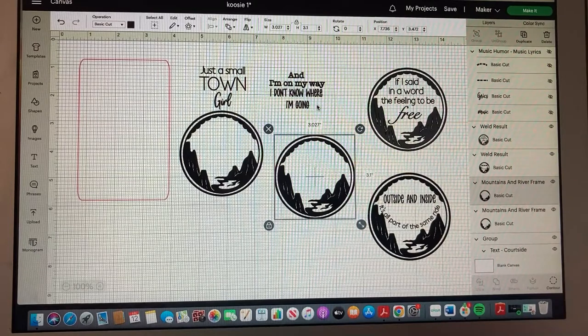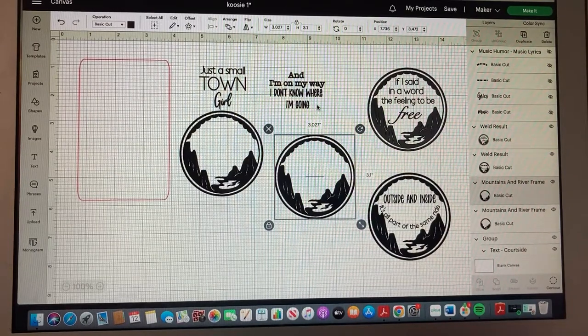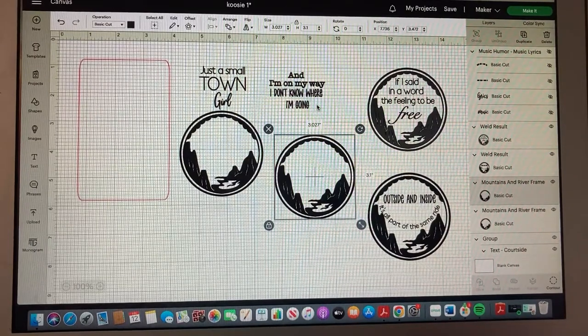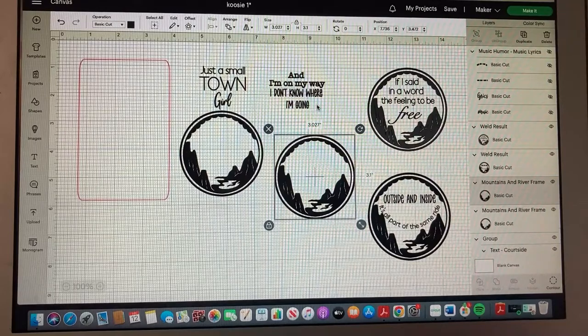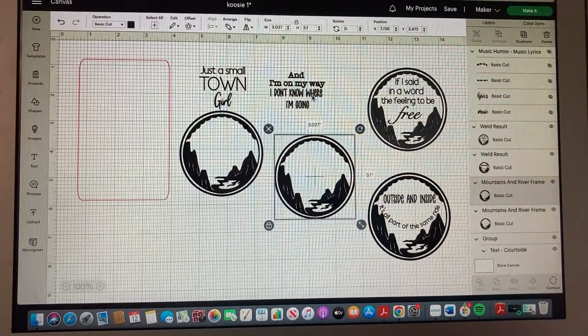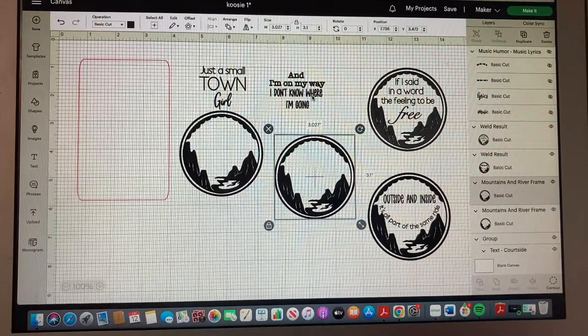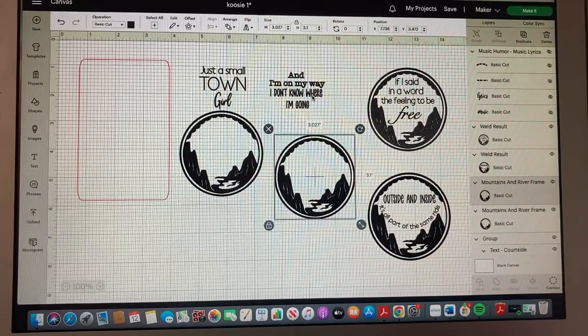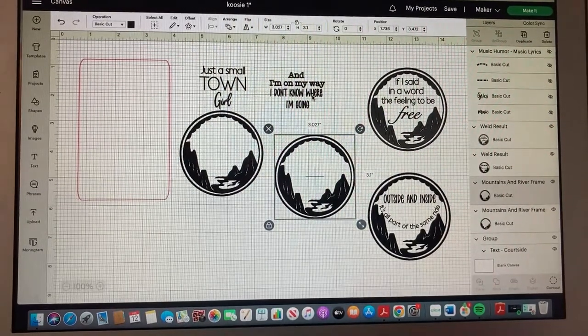These are songs that each of us love and so I thought it would be really fun to highlight a little bit of the lyrics on one side with the mountains, and on the other side I am going to add the Spotify code.